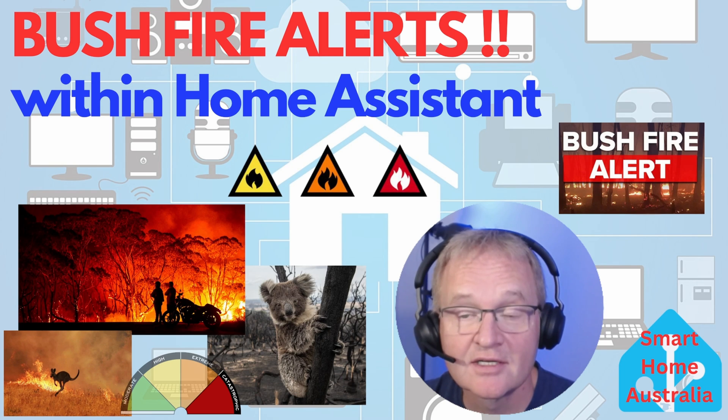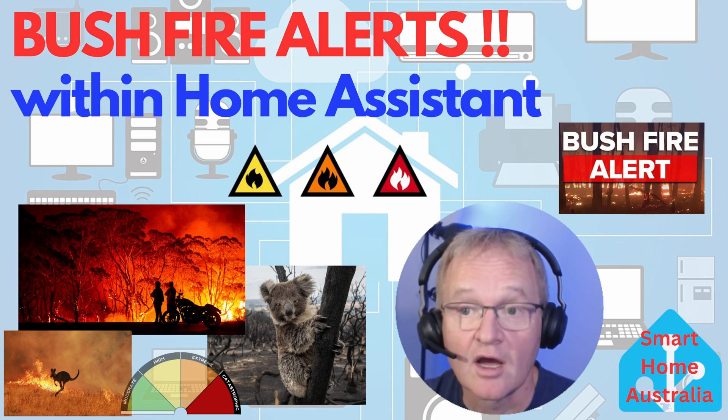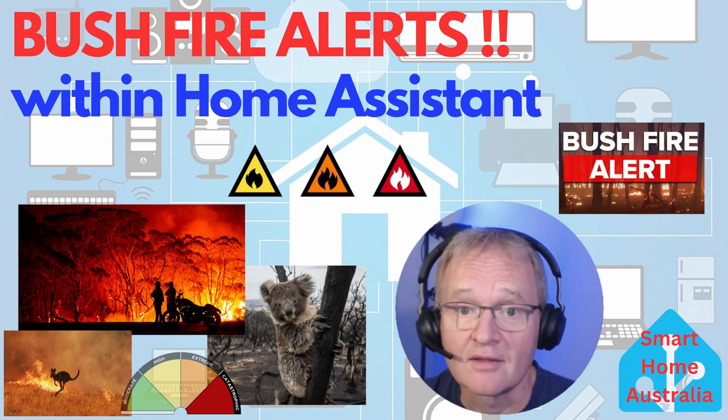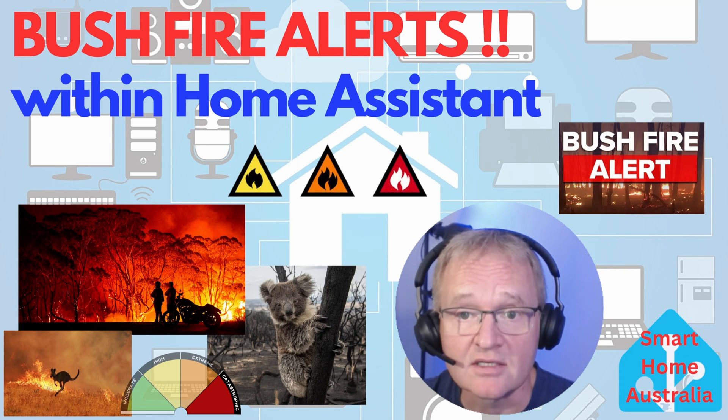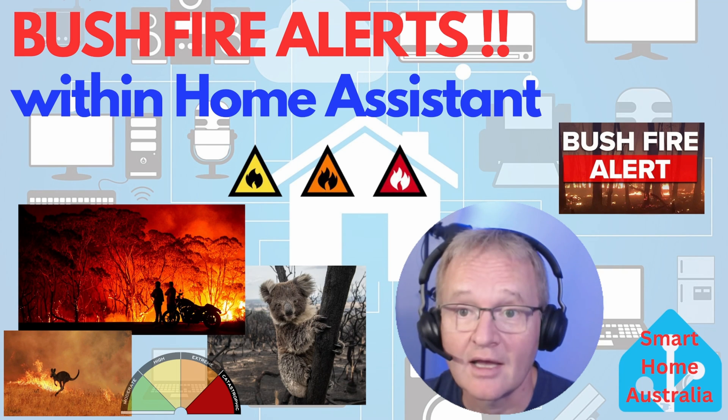Welcome to the channel. Today at the request of Australians in the audience, I'm going to cover a topic that is on our minds at this time of year in Australia.